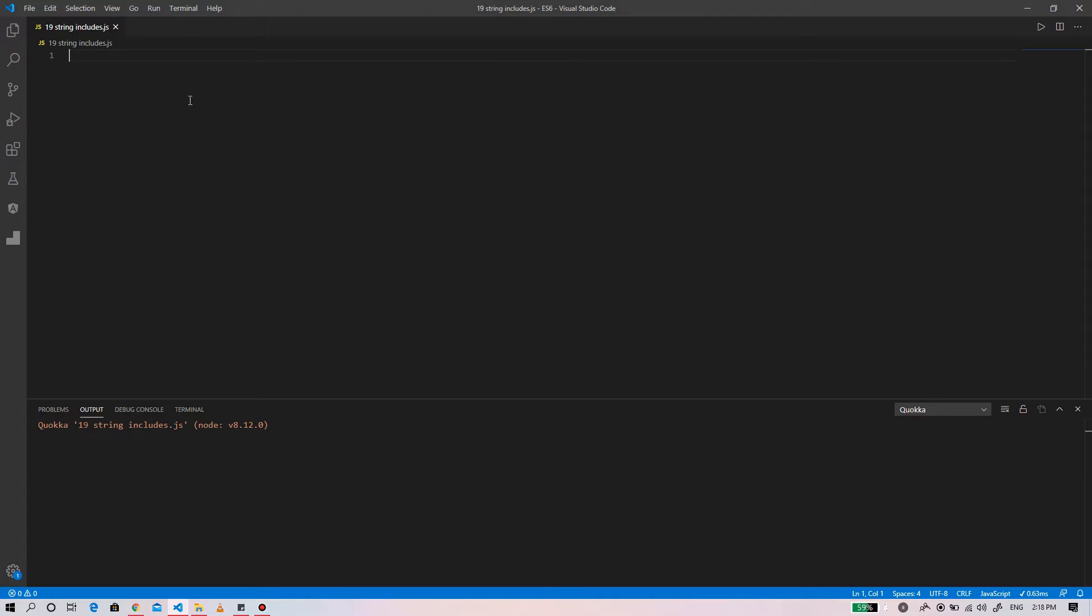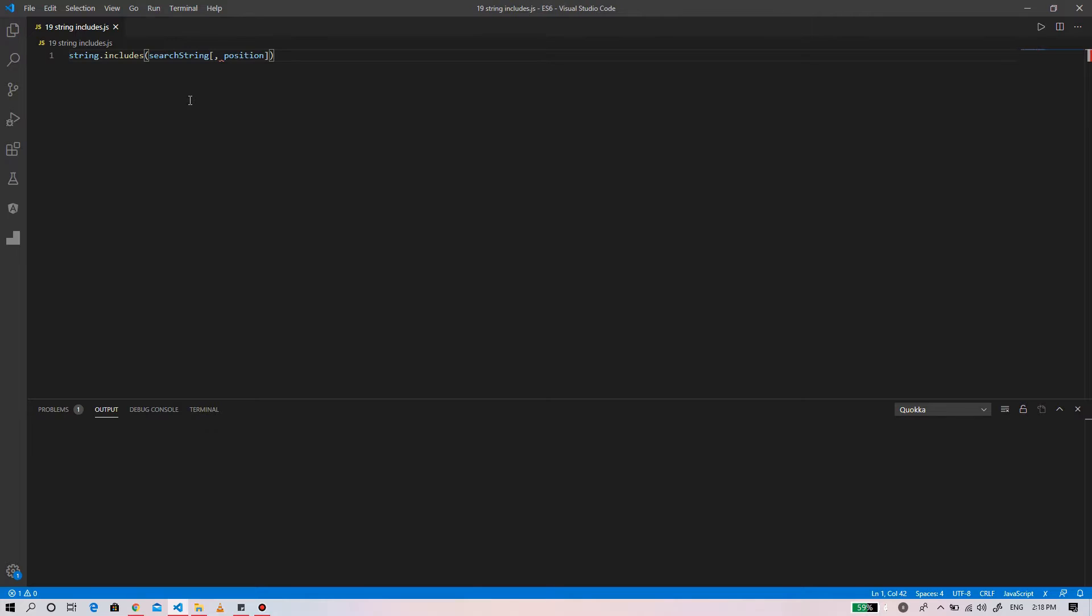Hello guys, welcome to this course on ES6. In this video I'll show you how we can use the JavaScript string includes method to check if the string contains another string. Here is the basic syntax of the include method.